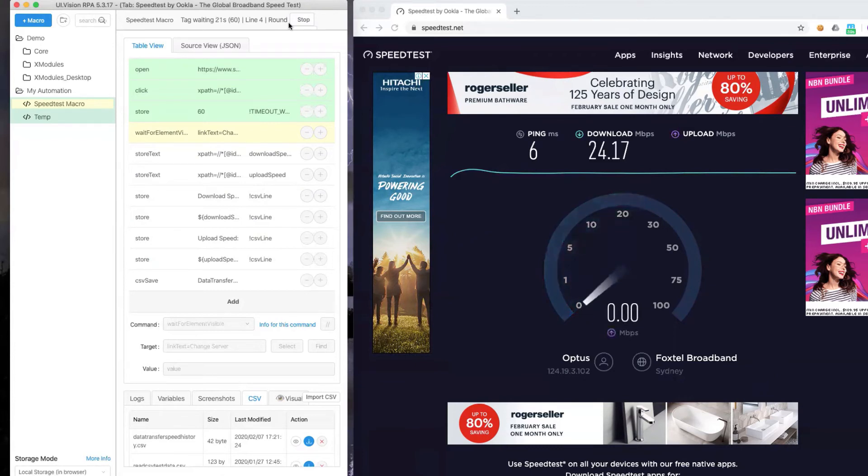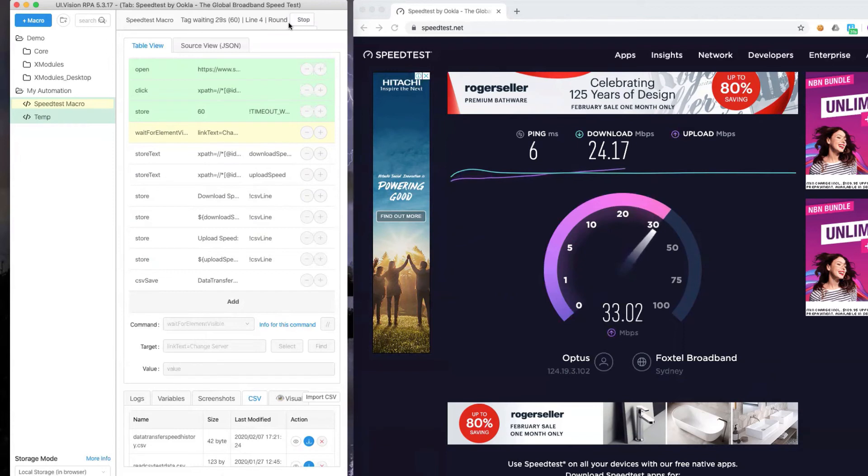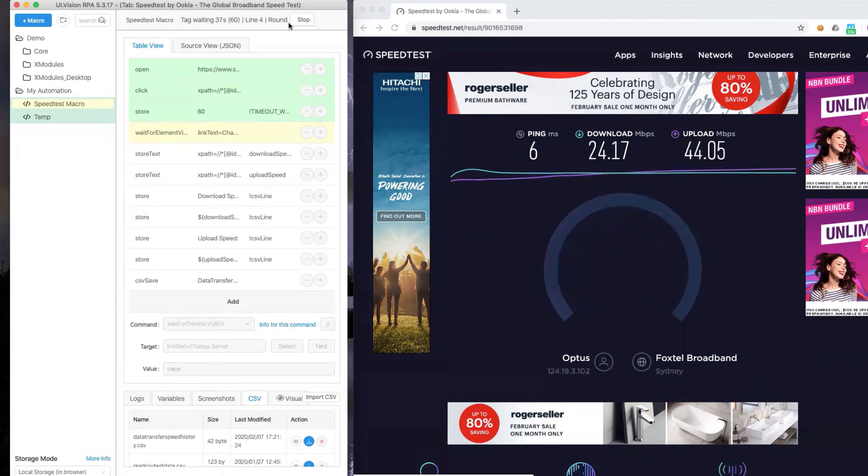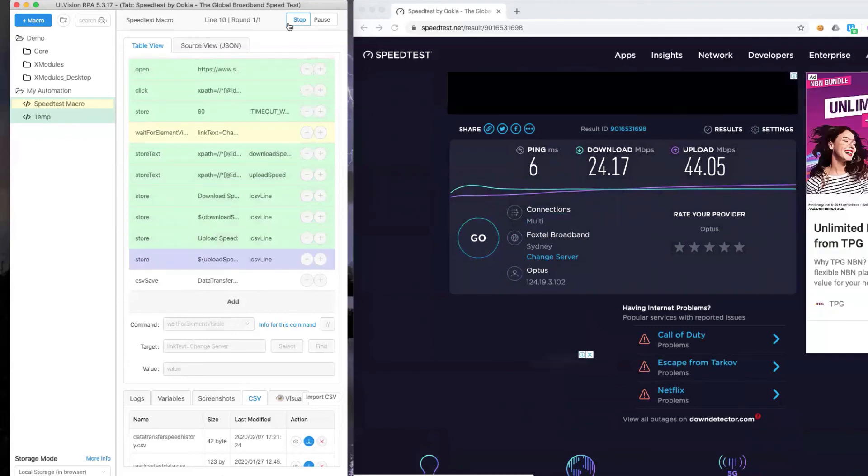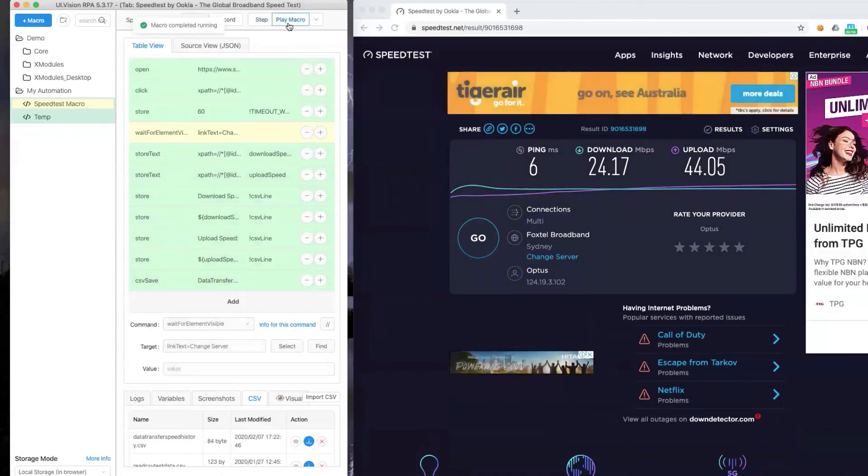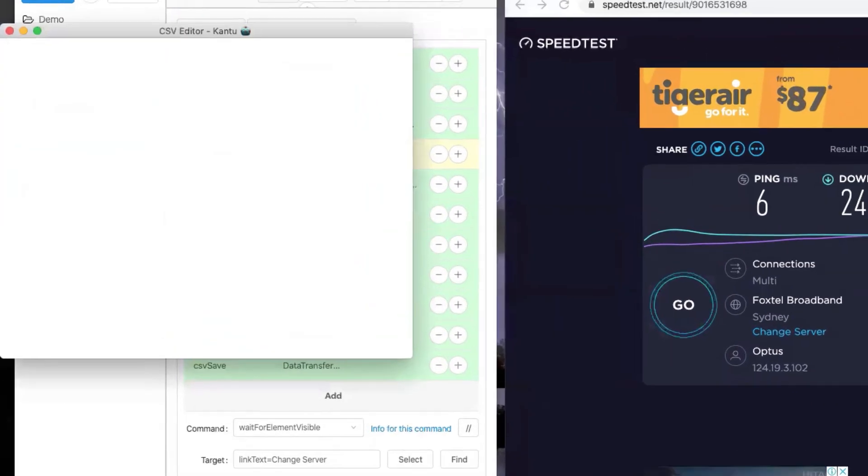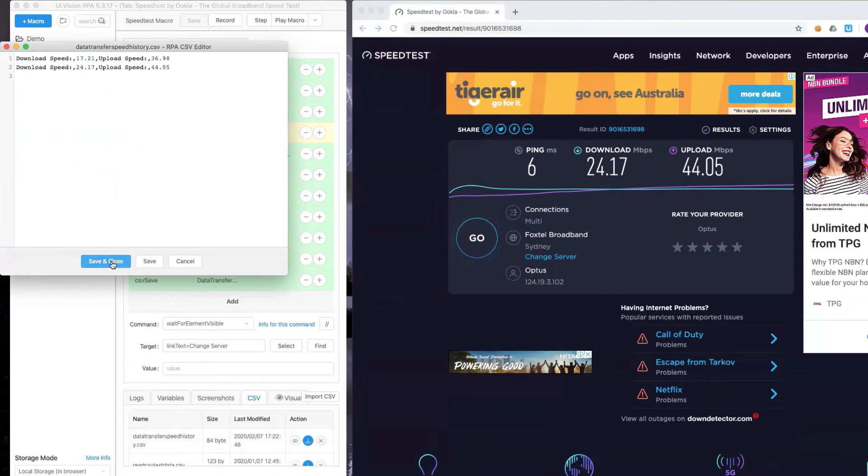We can see that we have done the download speed execution and it's 24.17 megabits per second, and upload is registering a lot quicker this time at about 40 megabits per second. The script continues to run and we have finished the test. If we take a look at the CSV file, you can see now I have captured the second execution with the results there.